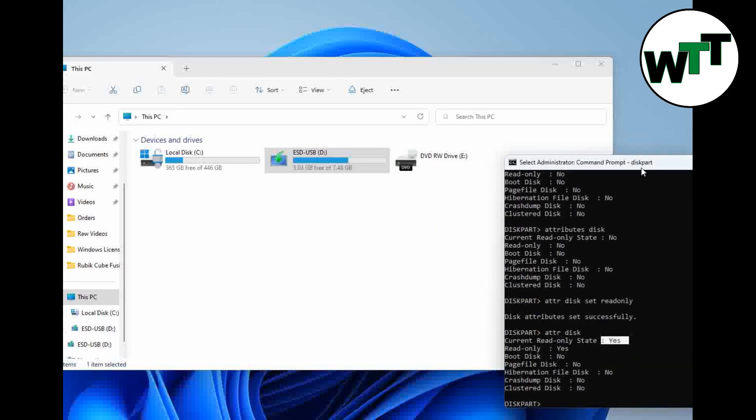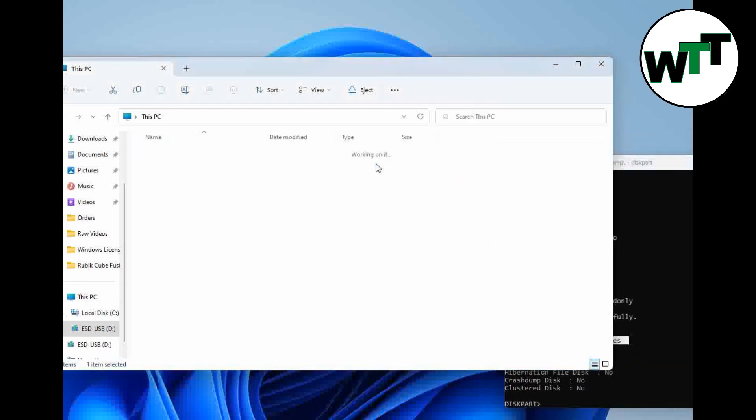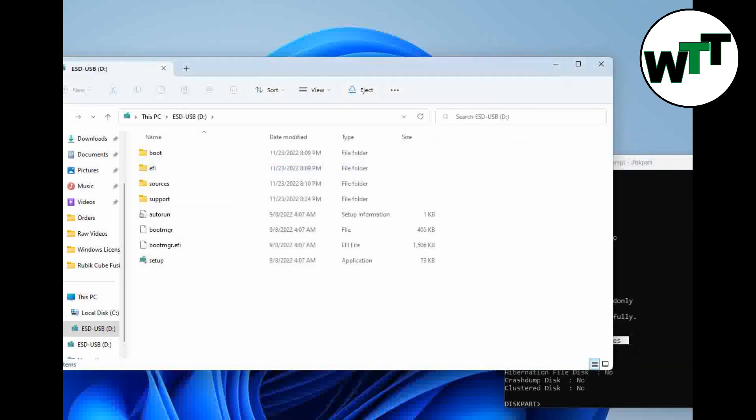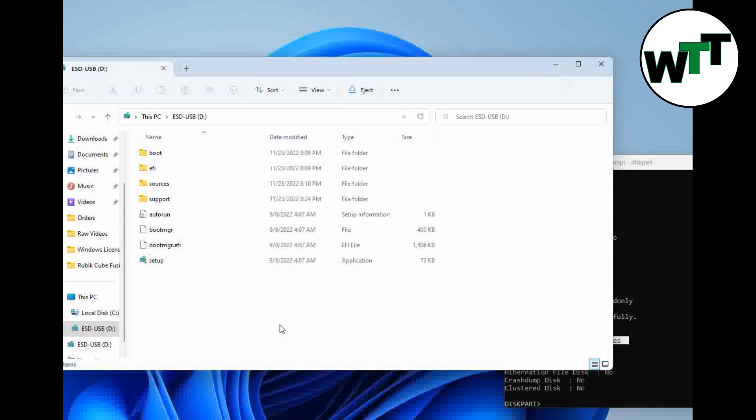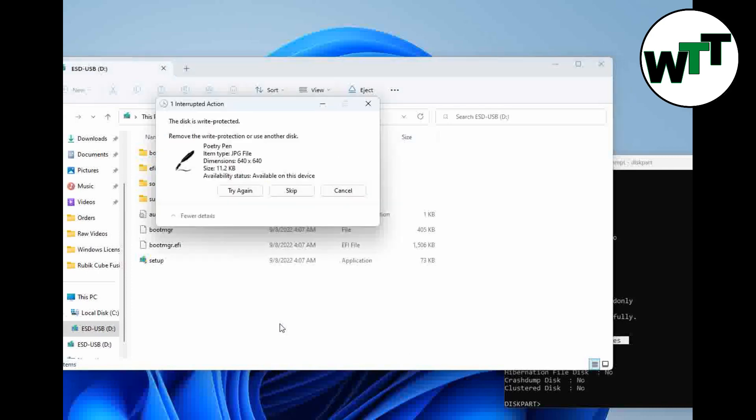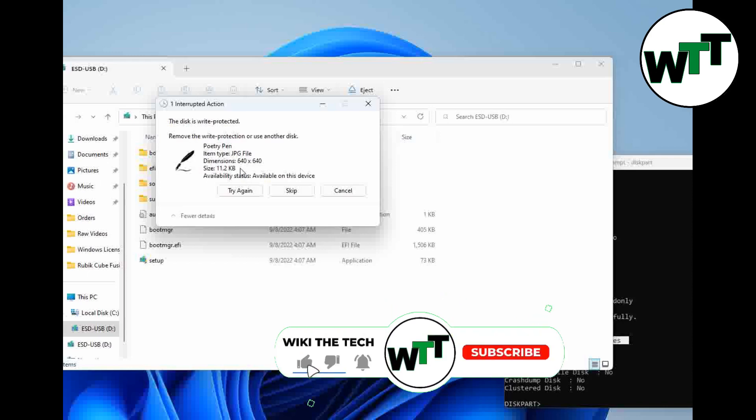I'm going to move it right over here and open the flash drive. Now I'm going to copy an image from my desktop and try and paste it here. The disk is write protected. Remove the write protection or use another drive.